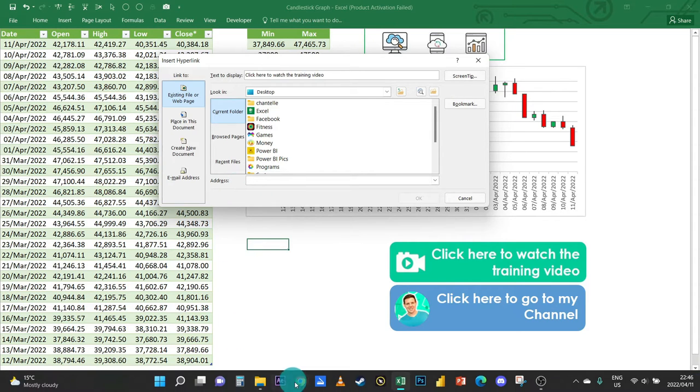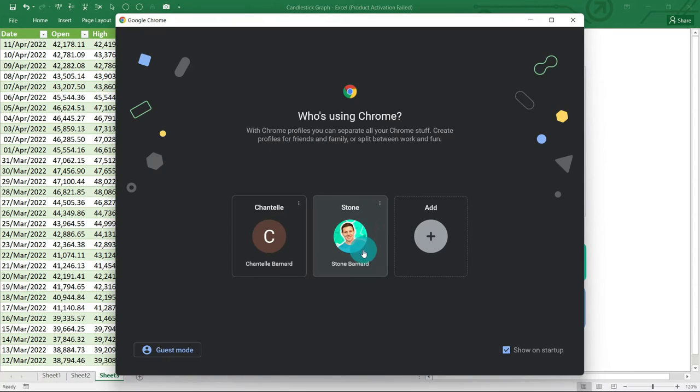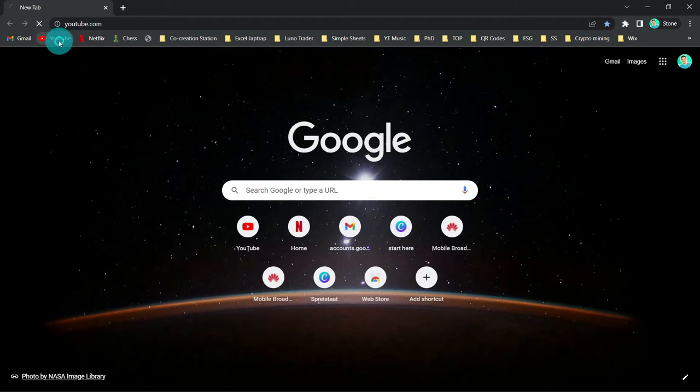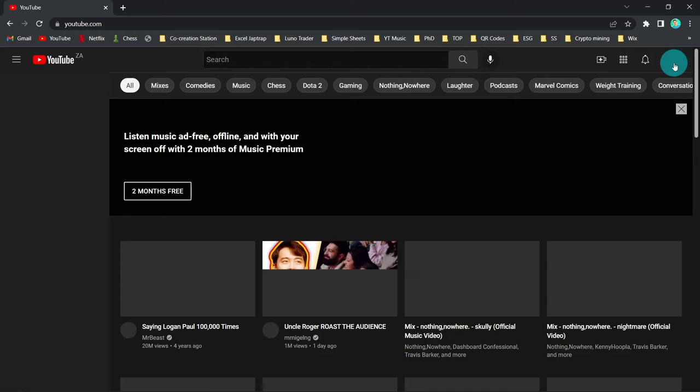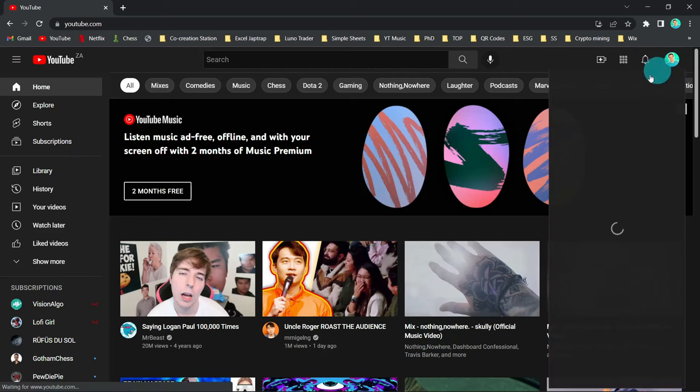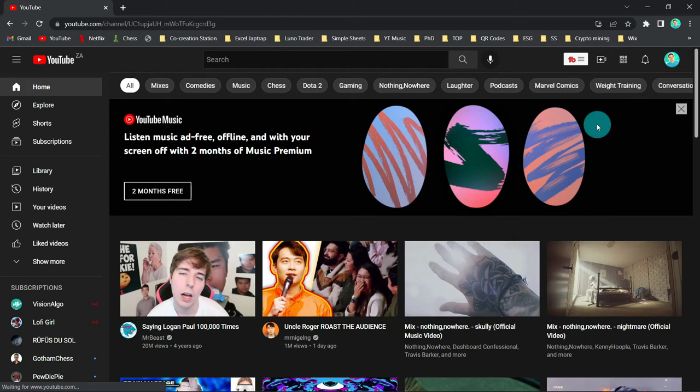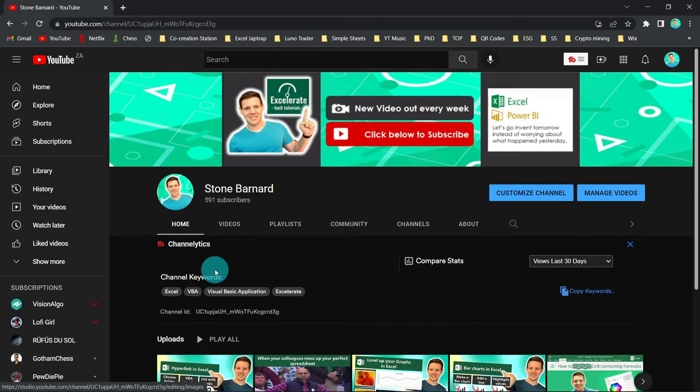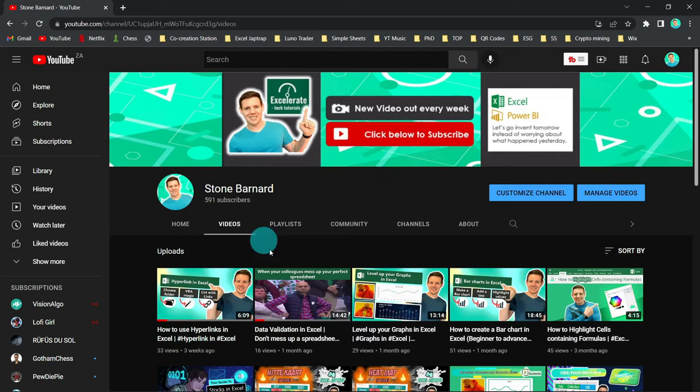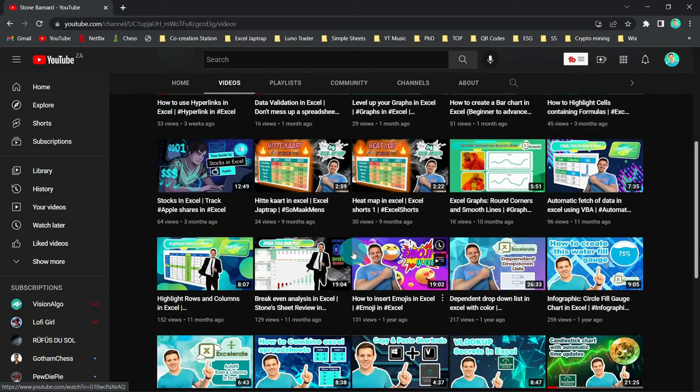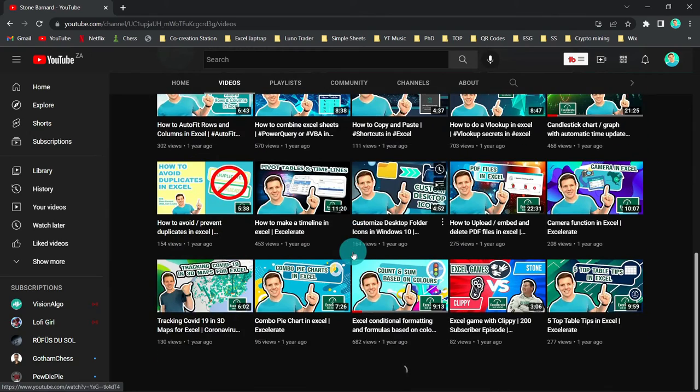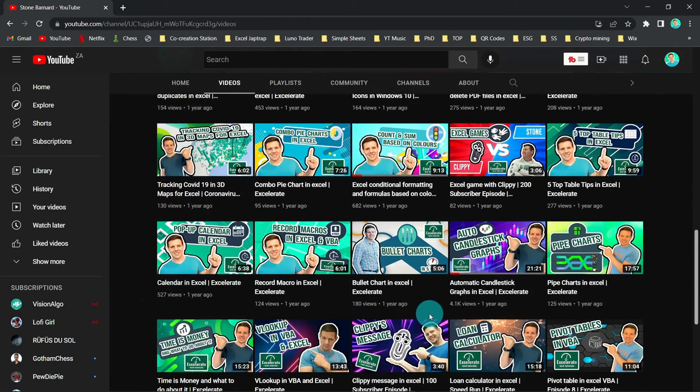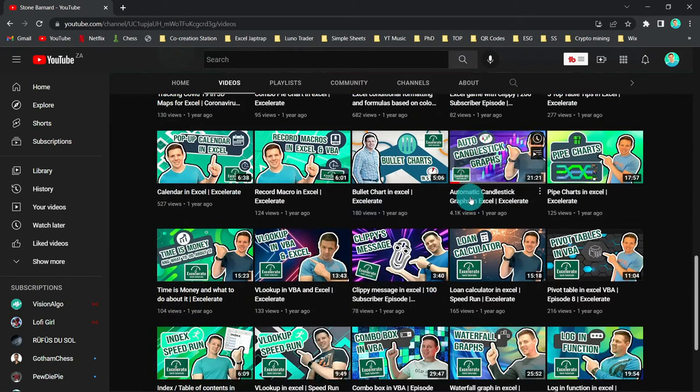This is the text that will display here, and then we need to find out what is the address or the URL. So I'm going to navigate to Google here and I'm going to go straight to YouTube, and let's say I'm going to use this channel of mine that I created. There we go. And the videos that I want to link to it is the auto candlestick graph video here.